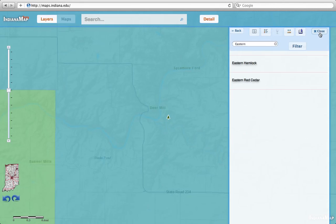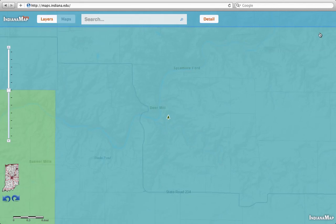So that's a quick introduction to adding layers, searching, and zooming around the map.